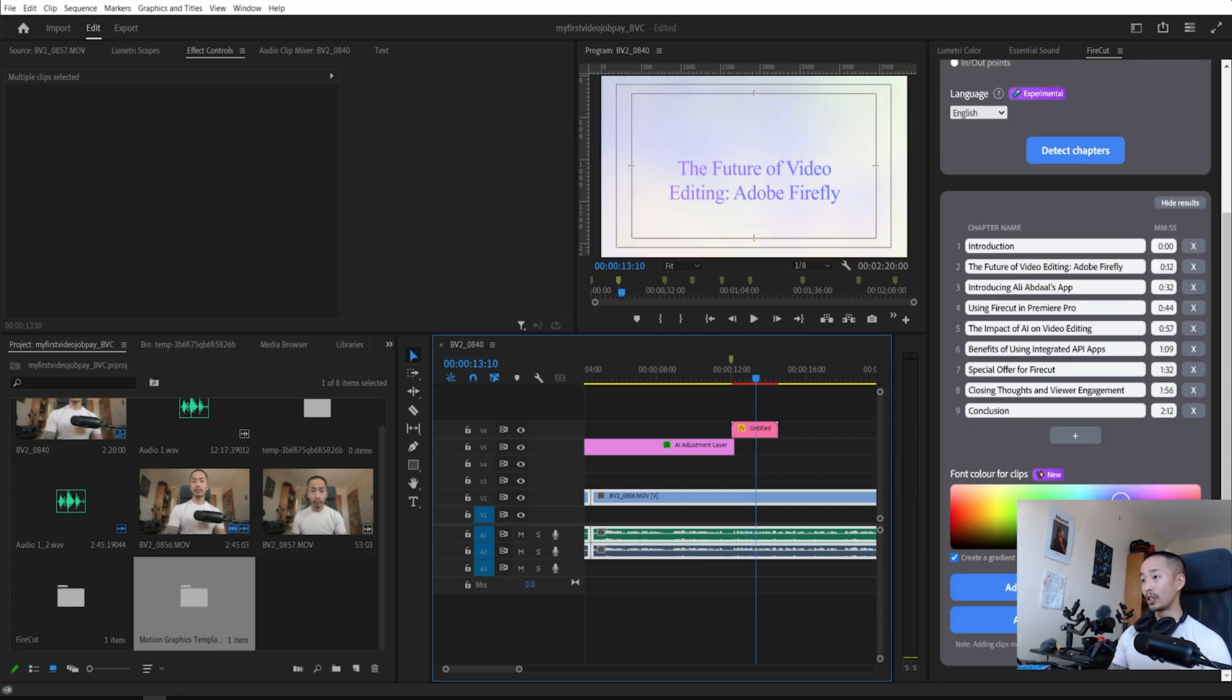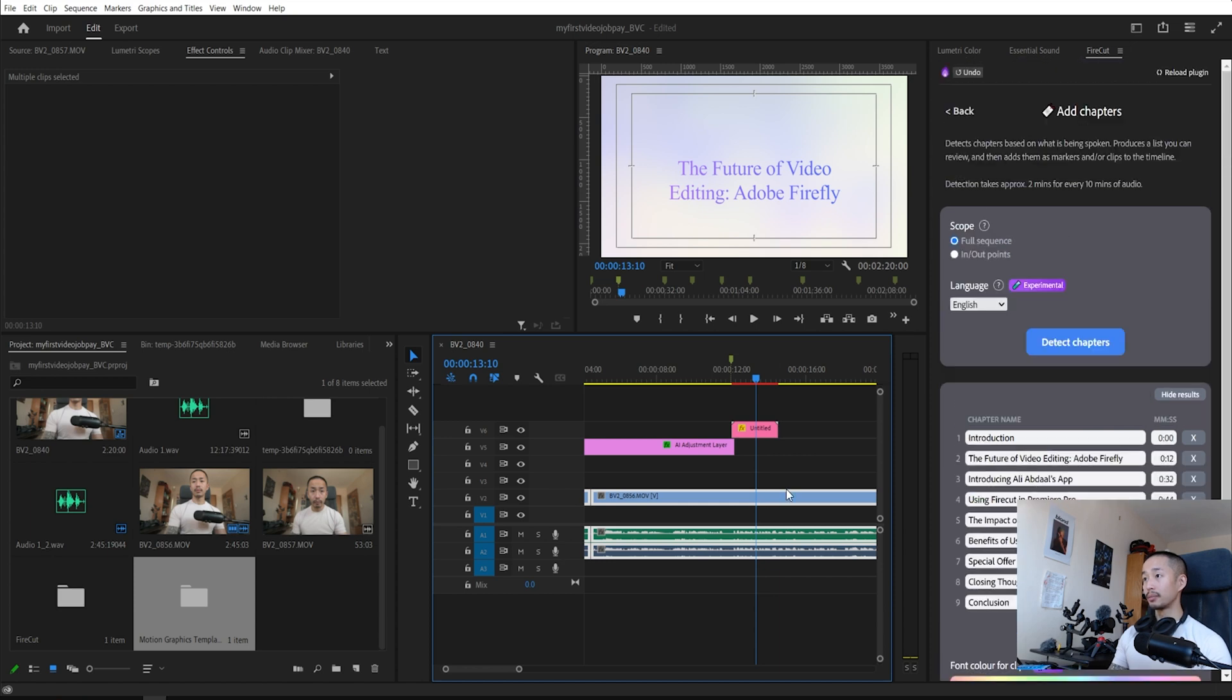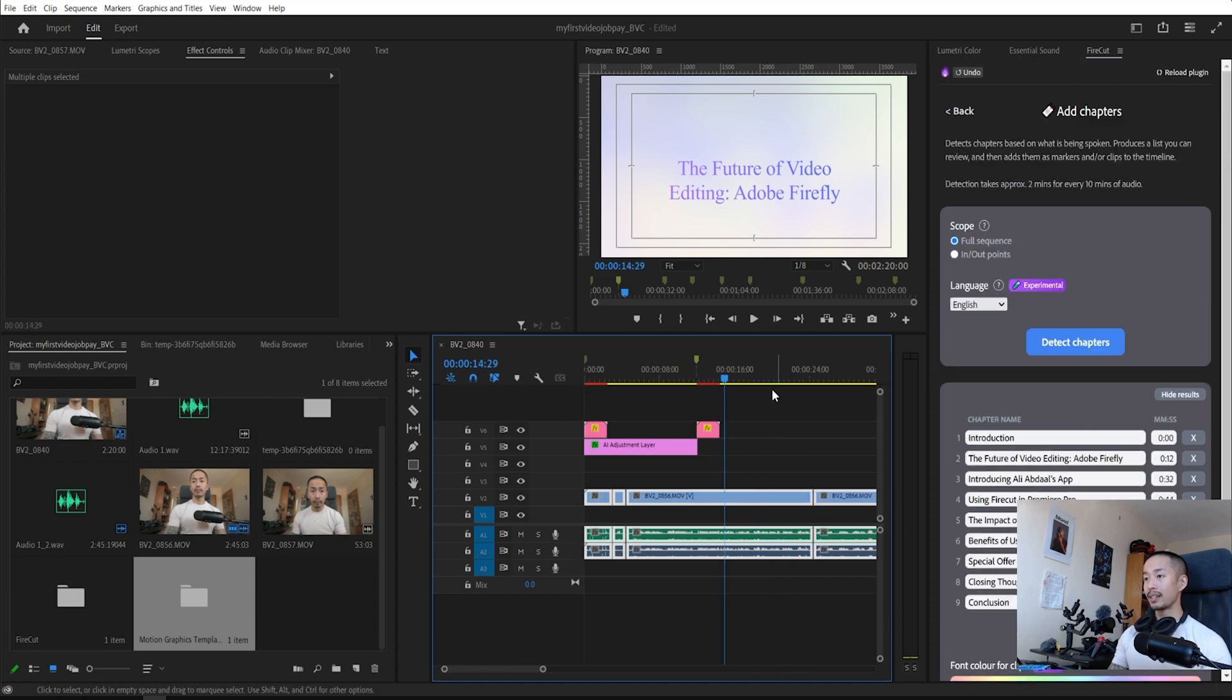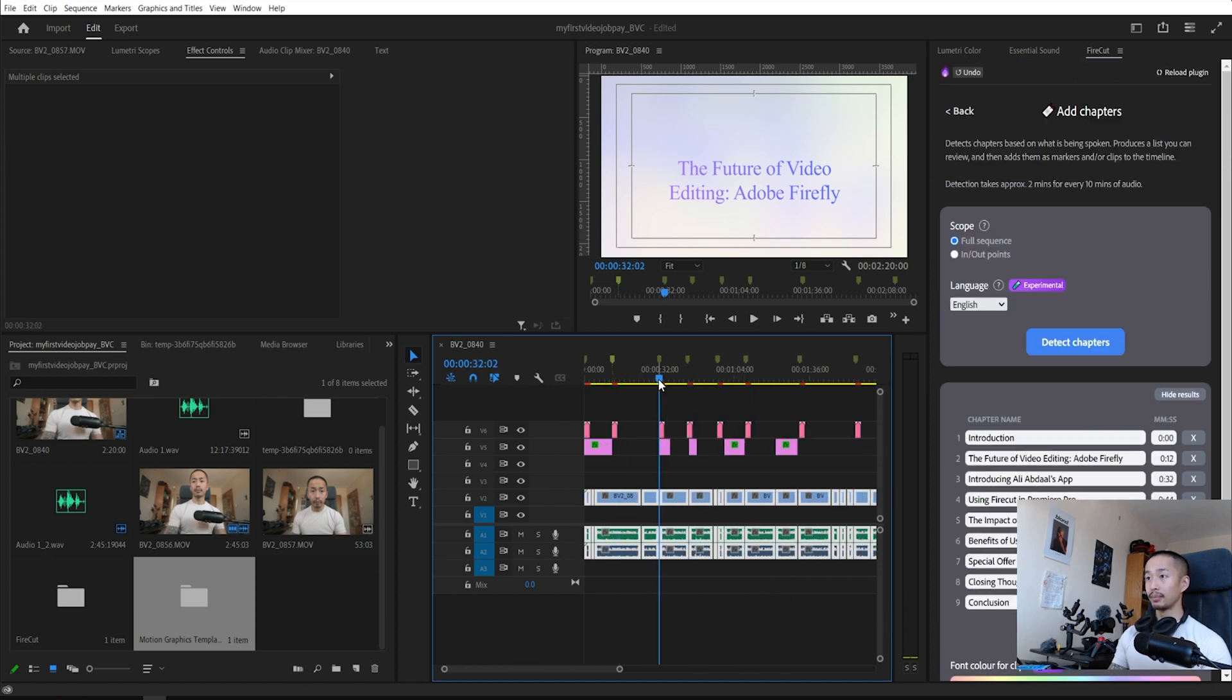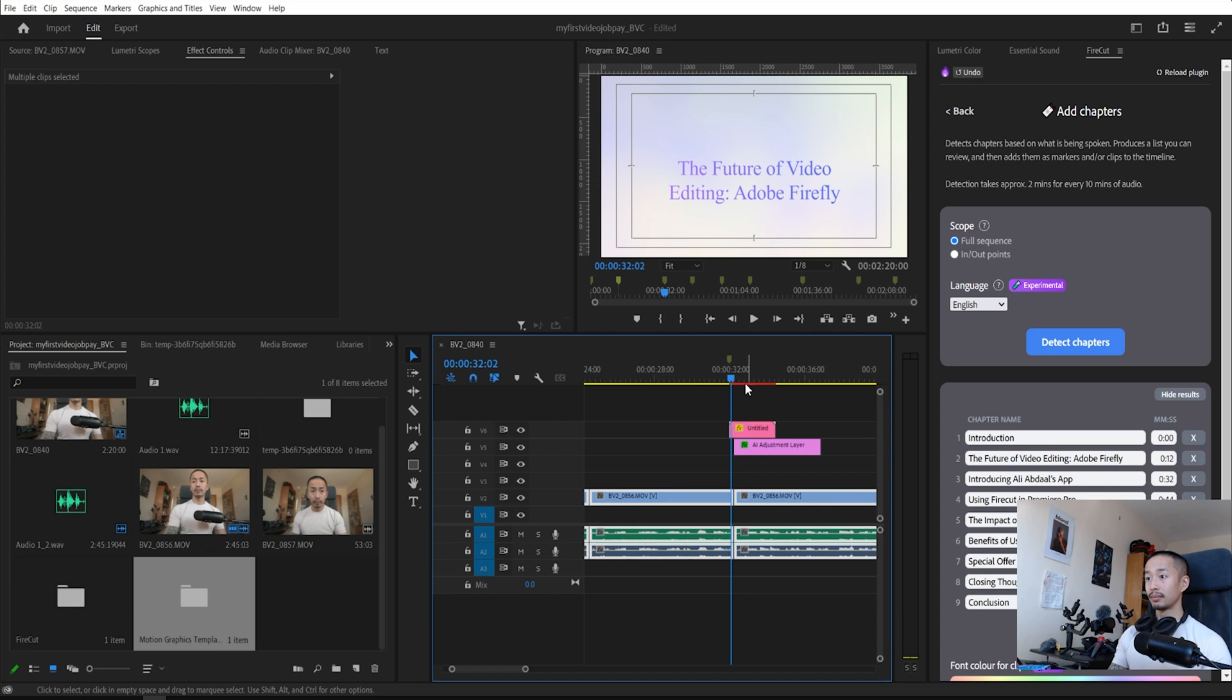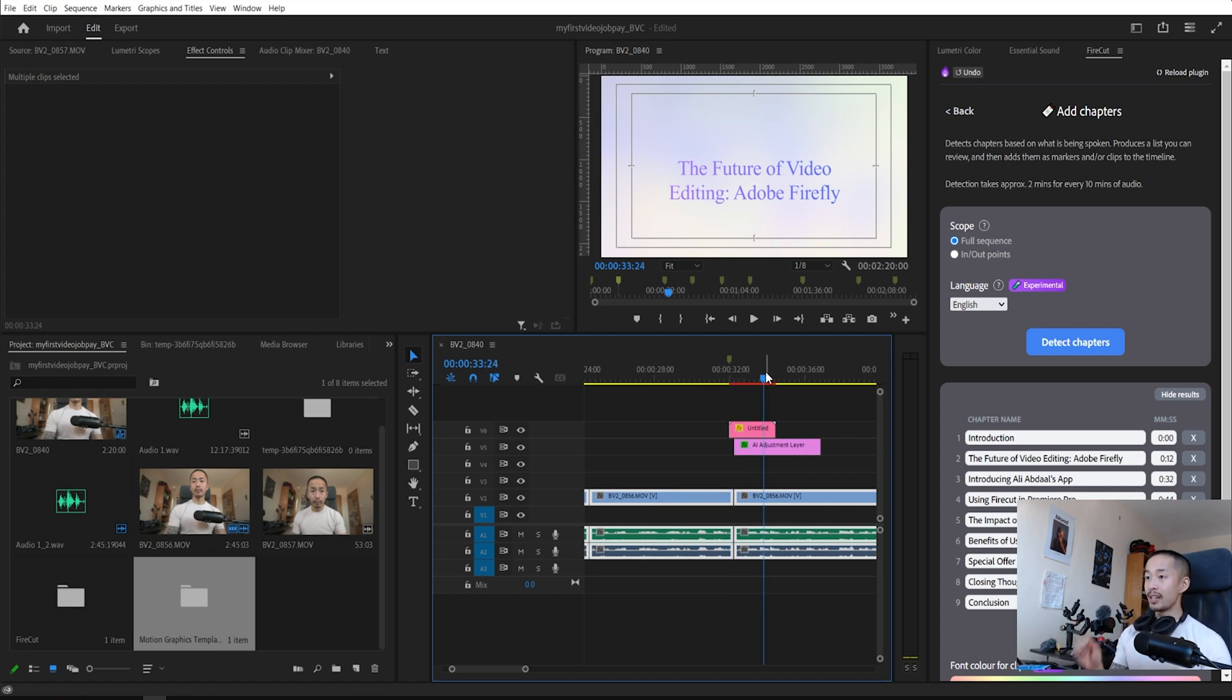For now, you can change the fonts, but that is the default title card. So you have a default title card, default zooms.